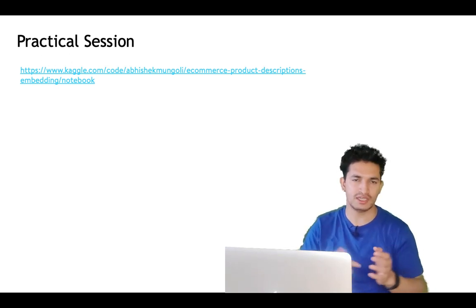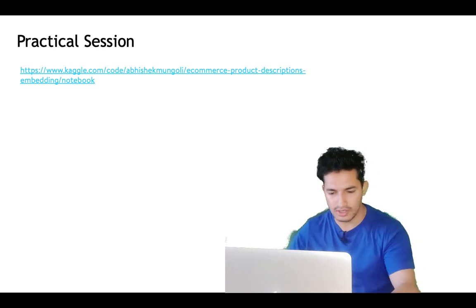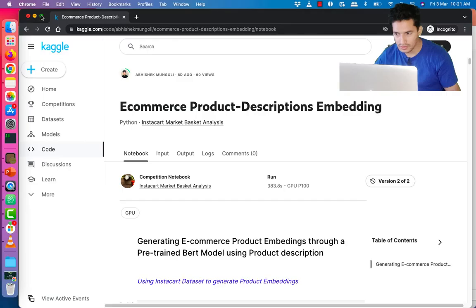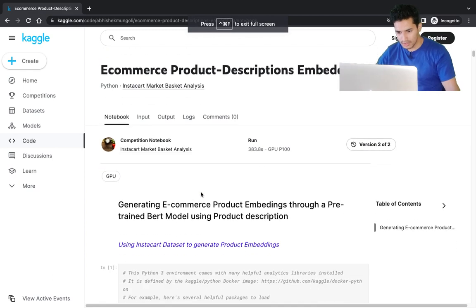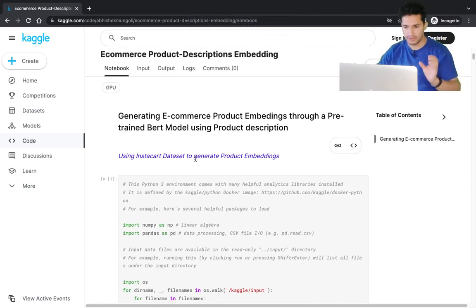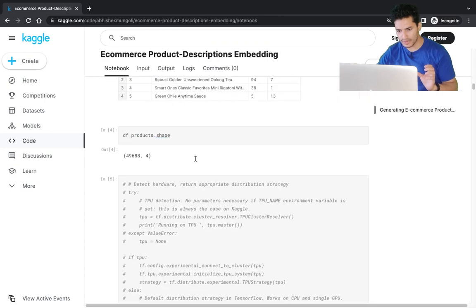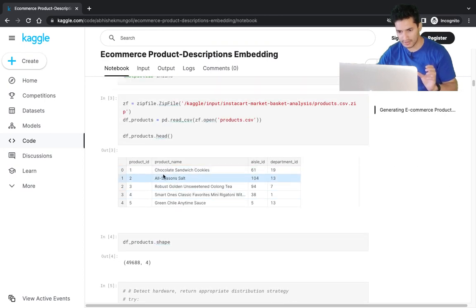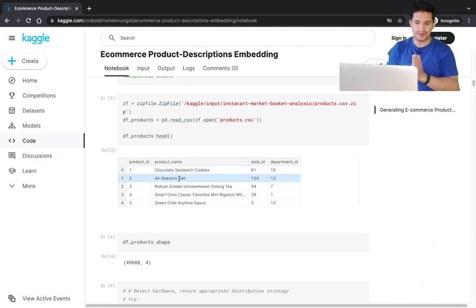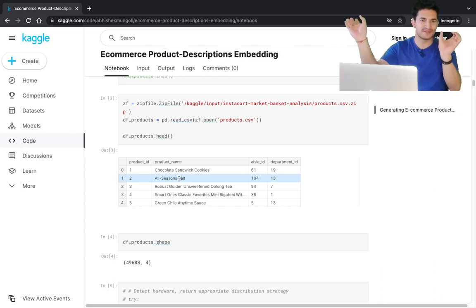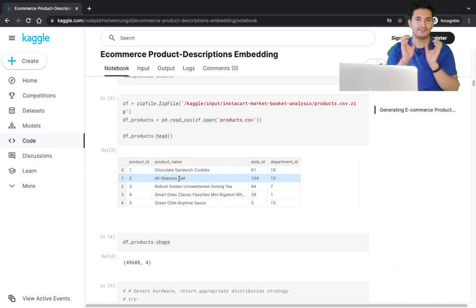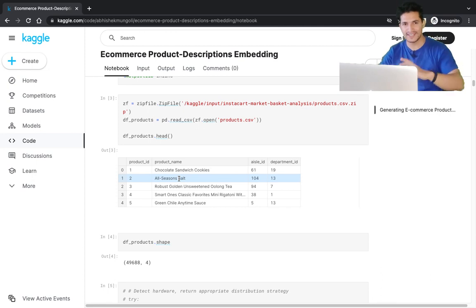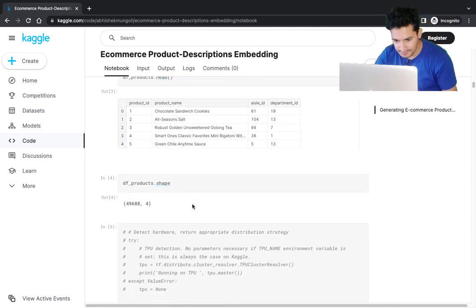This is a Kaggle notebook using the Instacart dataset, which is freely available. I used just the product file where for each product ID I have the product description — for example 'chocolate sandwich cookies,' 'all-season sort.' At the end of this notebook, for each product I will show the top 20 similar items. There are around 49,000 products in total.